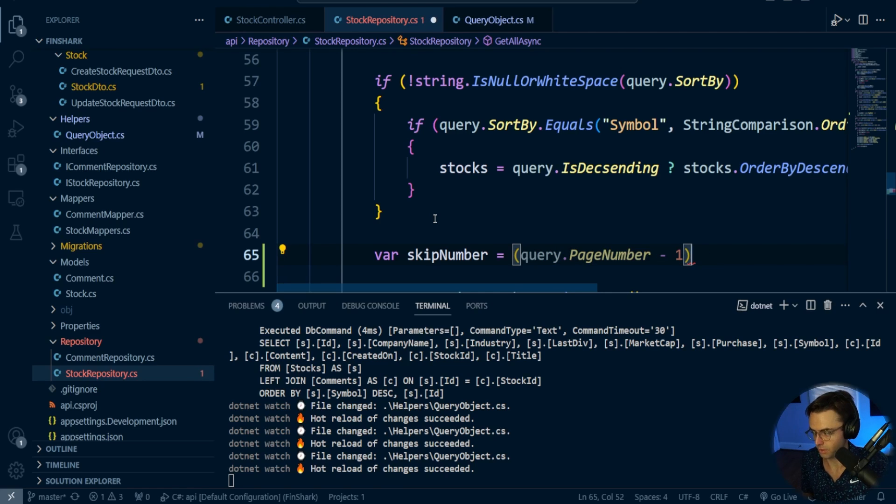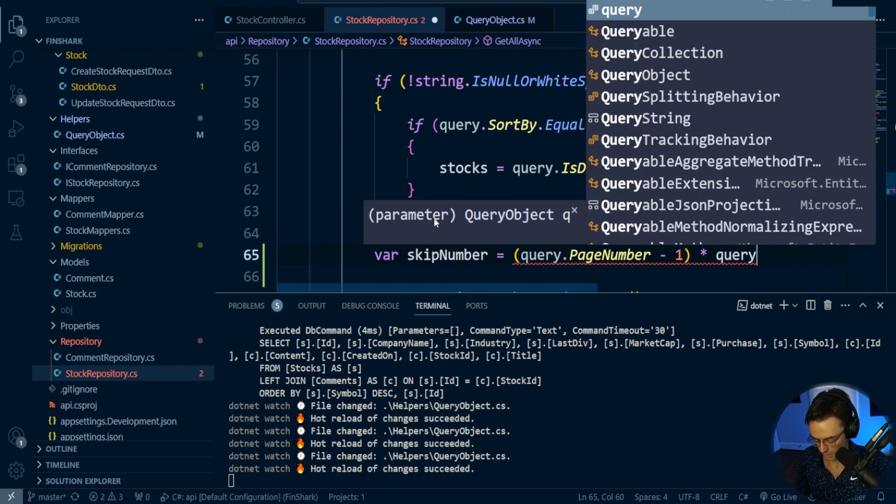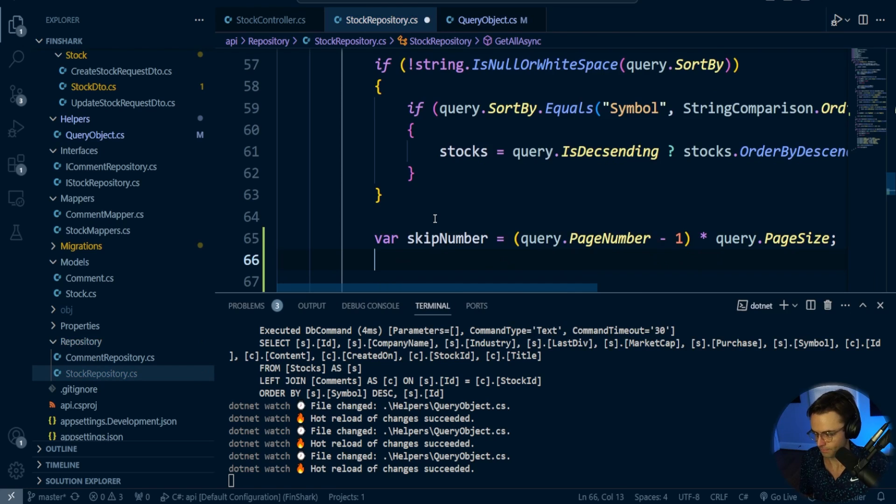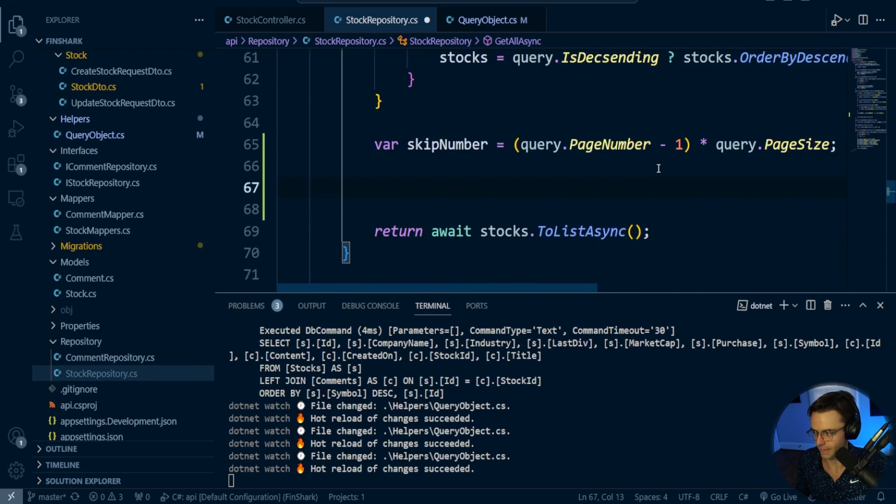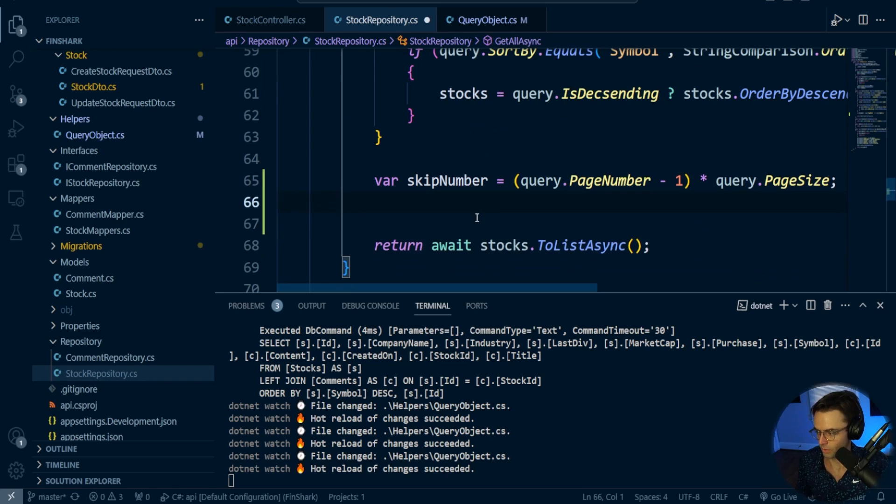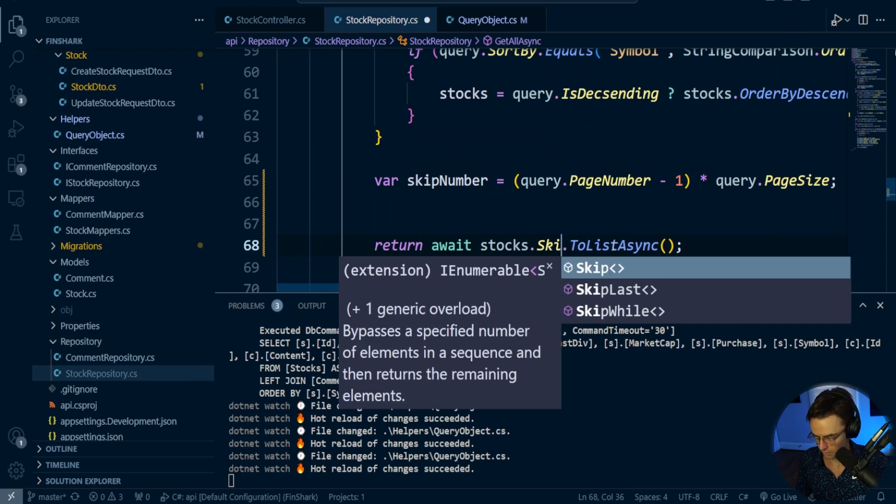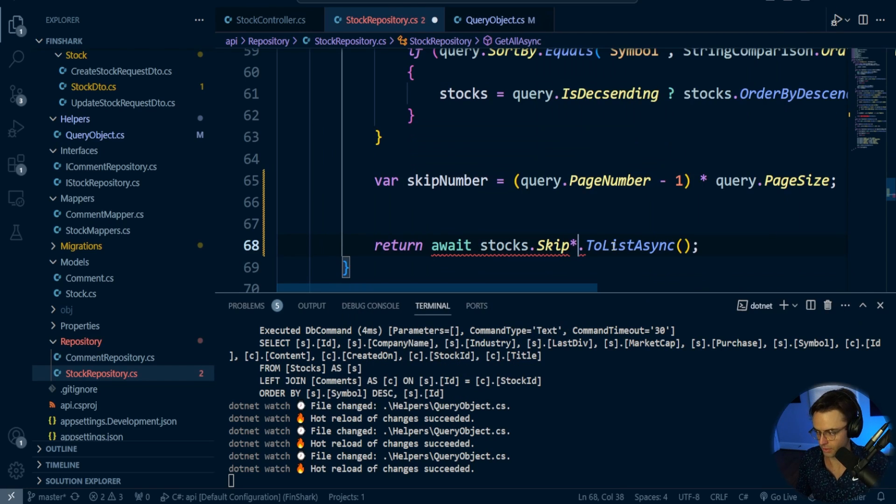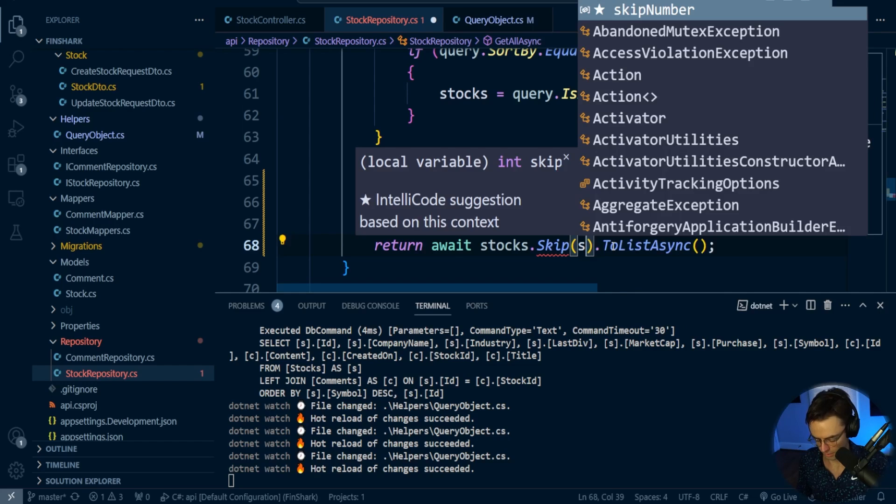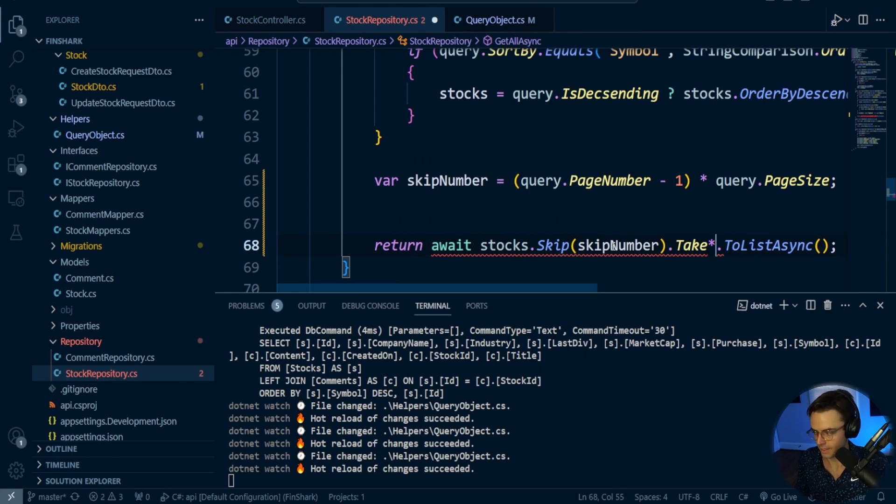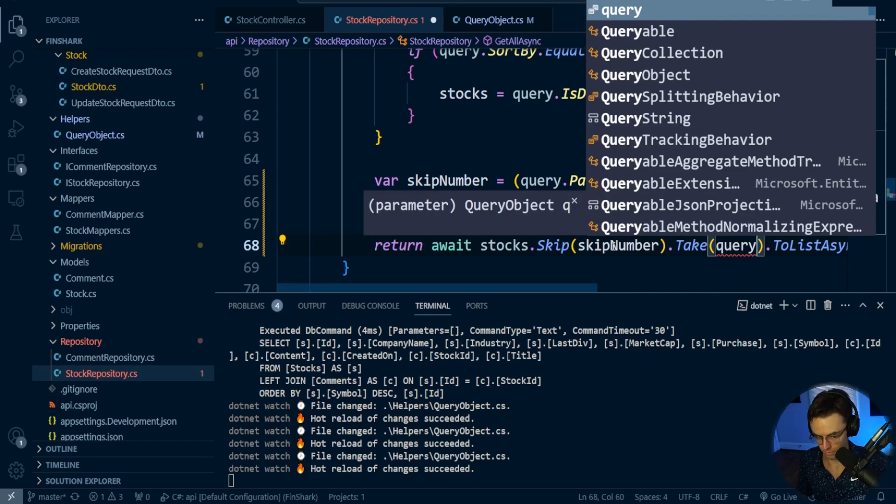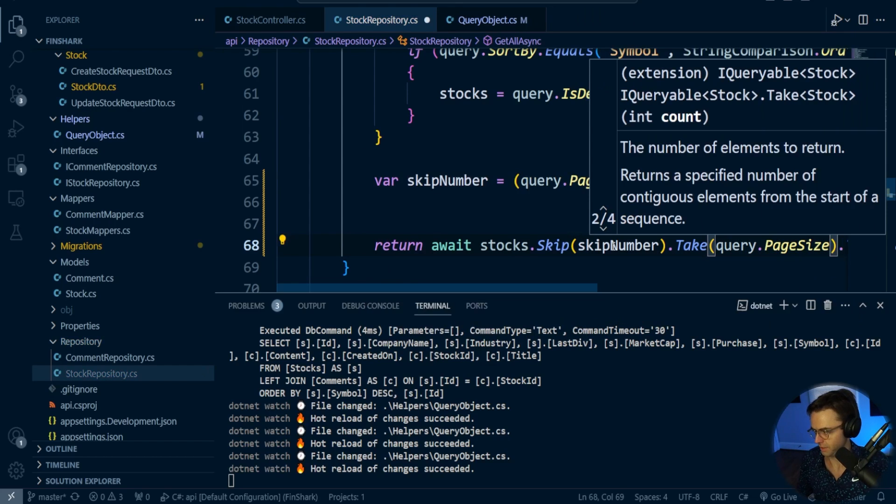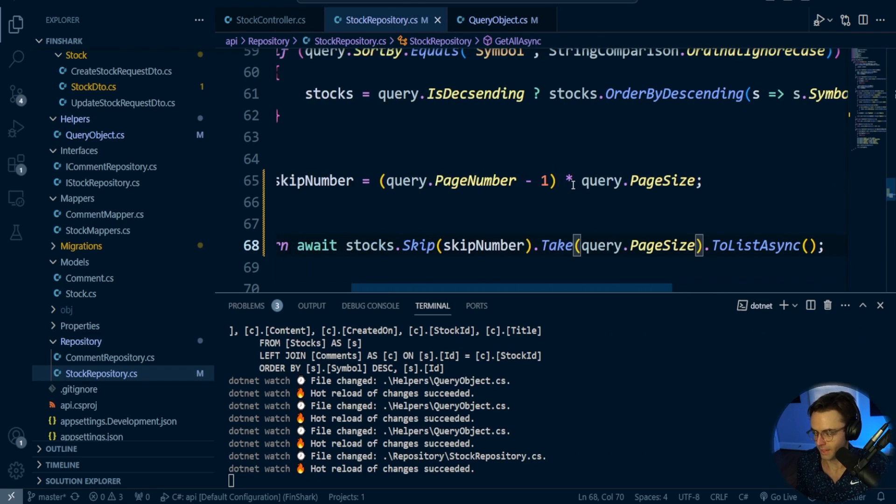Then we're going to go query.page size. We're going to go down here and instead of return await, we're going to just tack this on. So we'll go stocks.skip - this is where we're going to use our skip and our take. We're going to put our skip number in here, then we're going to do our take, and this is where we're going to put our page size. So whenever we do pagination, we're going to have a page size of like 20. That's pretty much it.